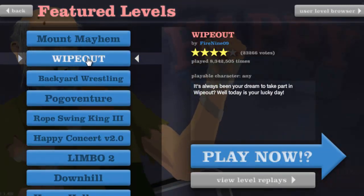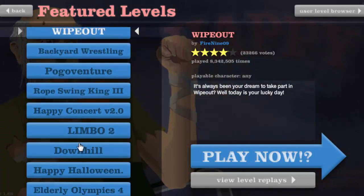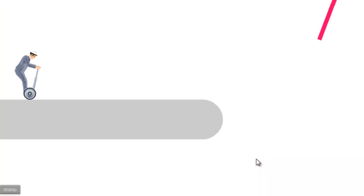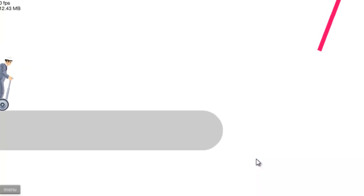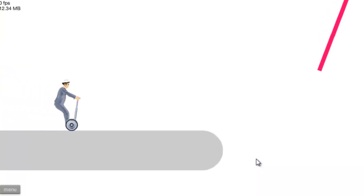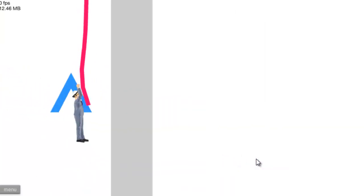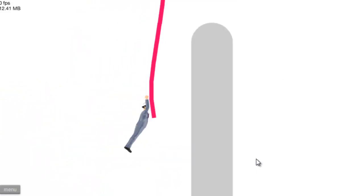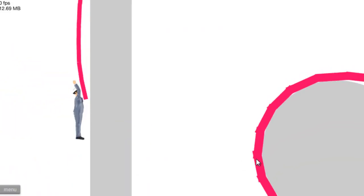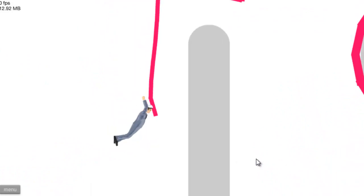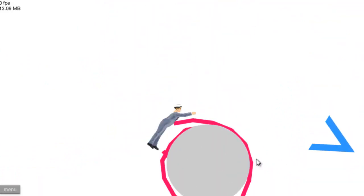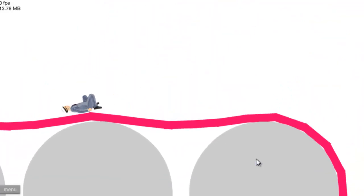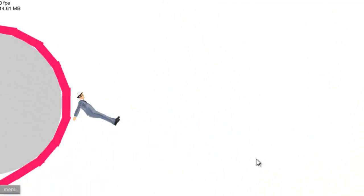So where will we... wipe out... backyard wrestling... no, rope swing king three. All right, this is going to be hectic. Oh, I think I've seen this before. This is where I gotta jump, eject, and space bar, sweet. All right, cool. I think I've... no, I haven't played this one before. Oh, just got that by the hair of my chinny chin chin.